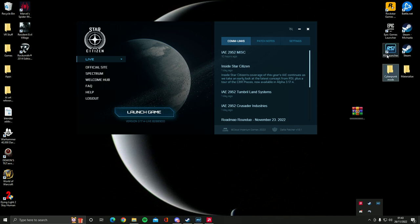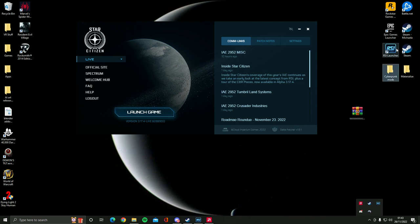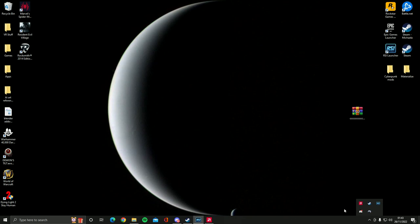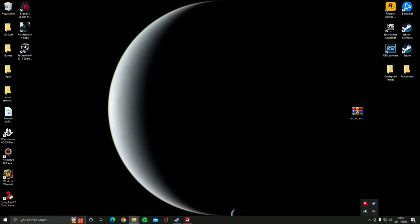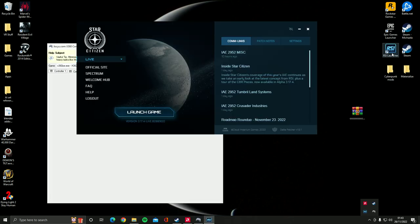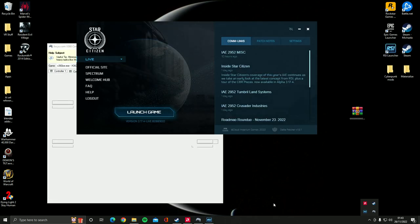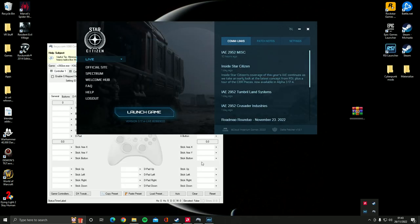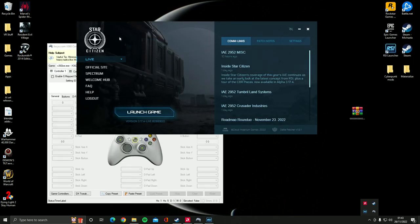So what this will do now, when you click on the icon for the shortcut it starts Star Citizen and it also starts the controller emulator as well. That will show you.